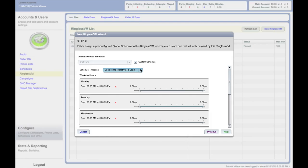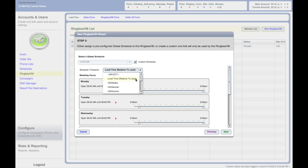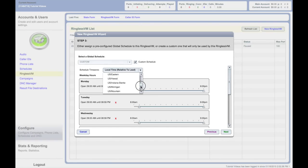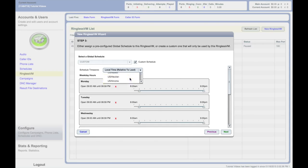If creating a custom schedule, you can select the schedule time zone. The default is local time relative to lead. This will dial each phone number according to the schedule within that phone number's specific time zone. There is also the option to select a specific time zone for the schedule. This will call all the numbers in your list at the time you set. However, it will only dial numbers within the legal dialing window.